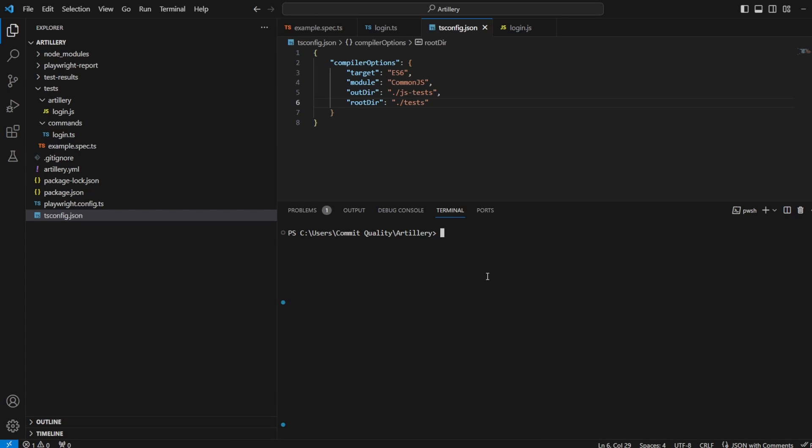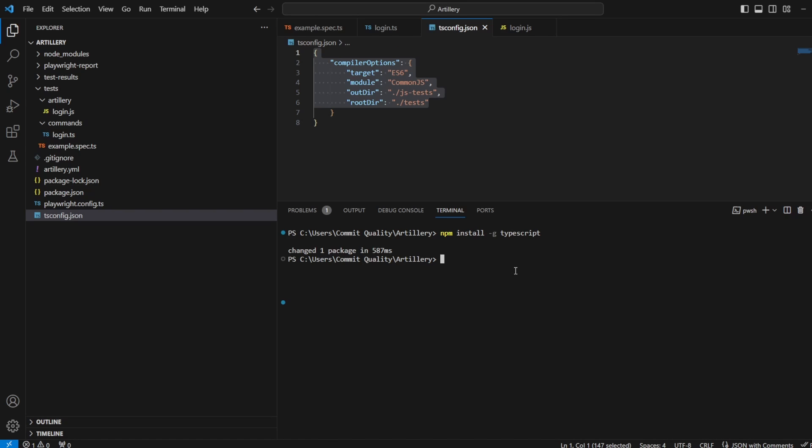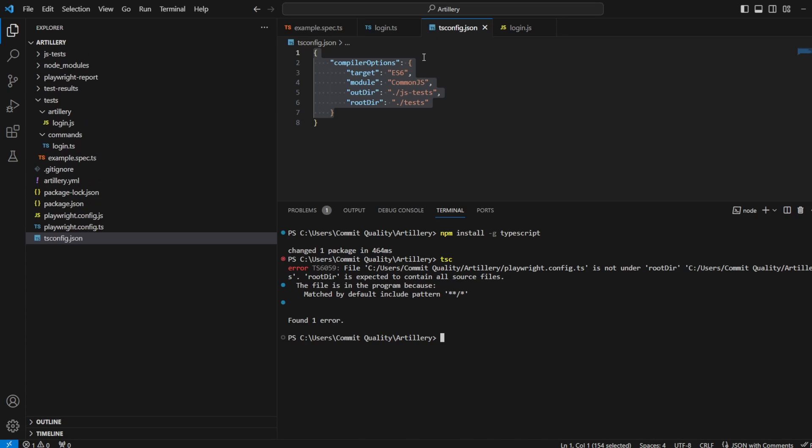If you don't already have TypeScript installed globally, you want to say npm install -g TypeScript. All looks good there. With all that set up, we should just be able to say TSC now. And that's going to take what we need from this tsconfig.